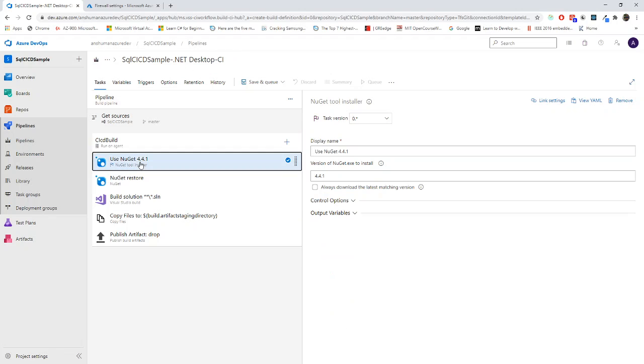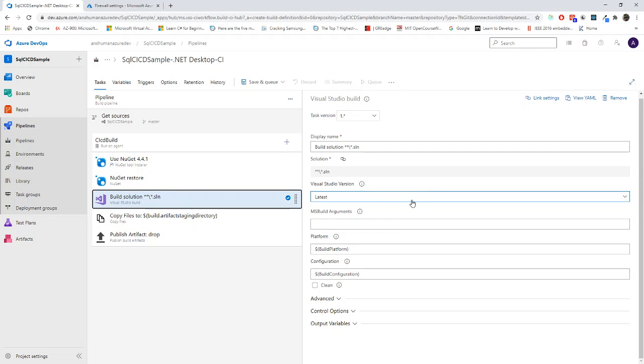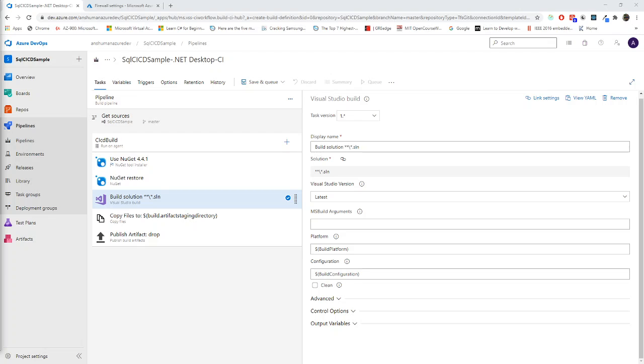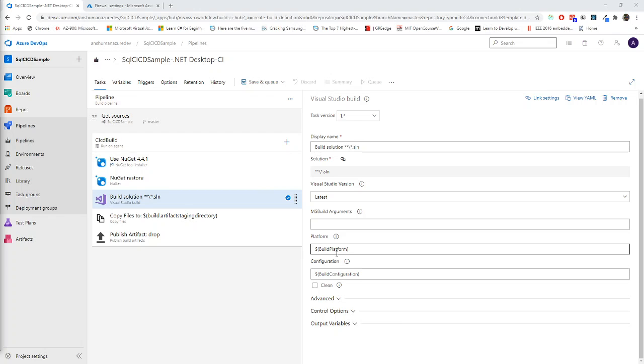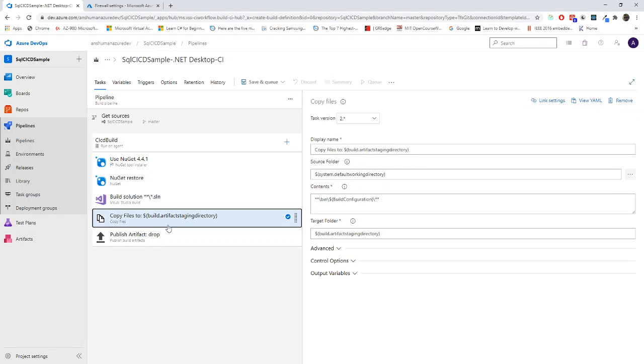Let's not worry about it. Okay, fine. Now, if I go to build solution, everything looks good. The Visual Studio version is latest and build platform we will get from the variable. Build configuration also we will get from the variable - no issues on that. Then I will copy the files to the artifacts staging directory.